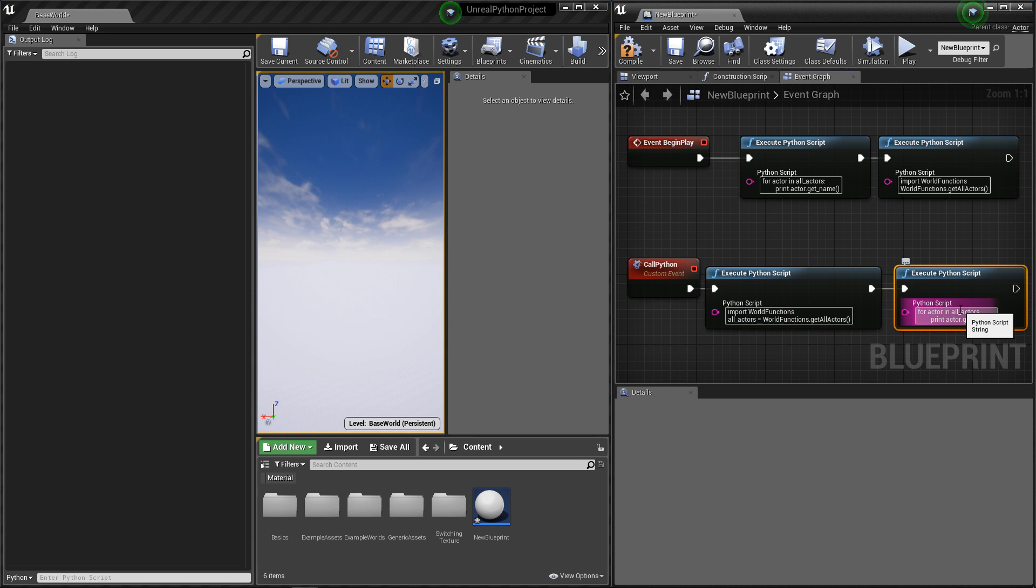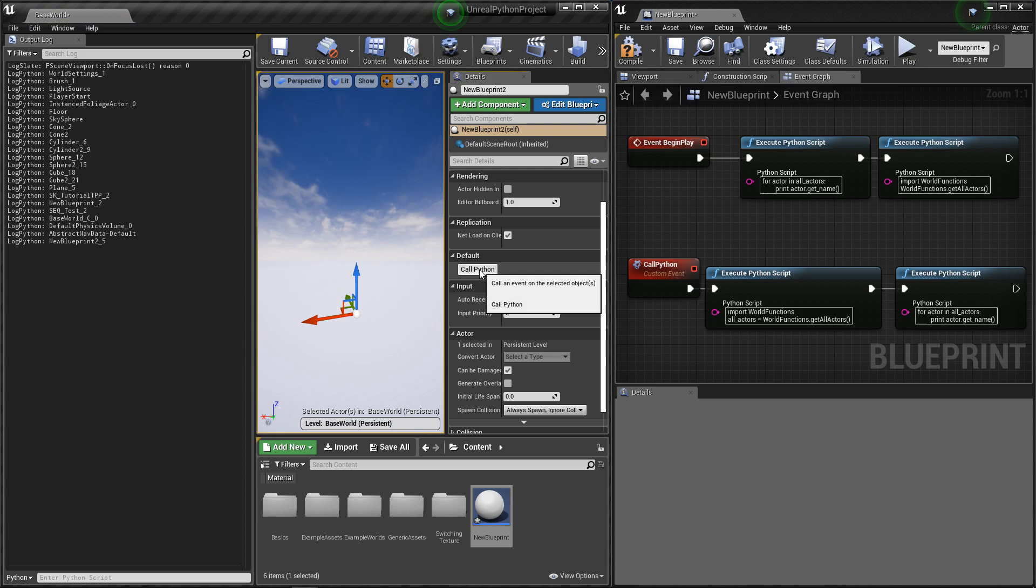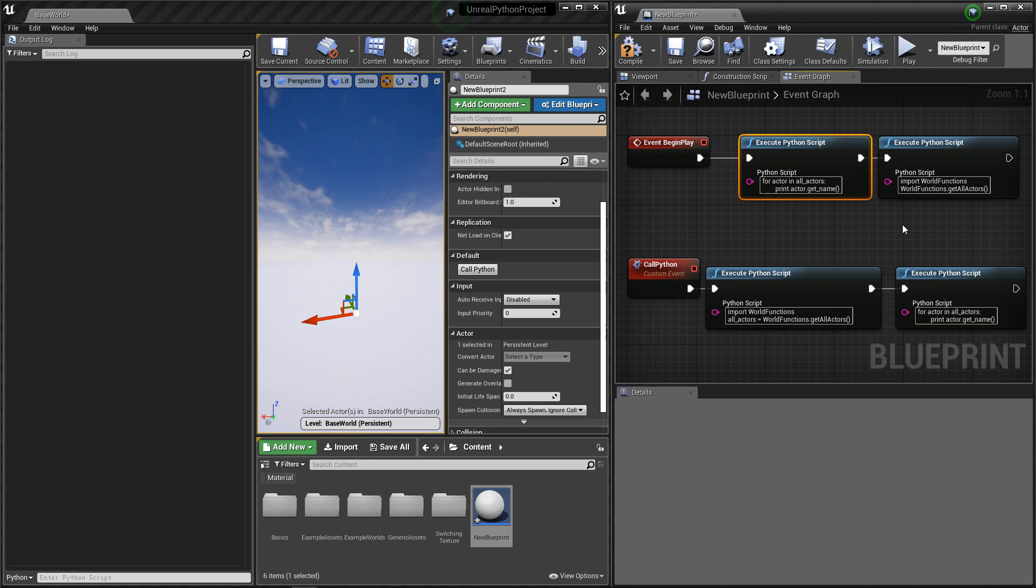And then the second Python call will loop through that variable and print the name of the actors. If I click on the button, we can see that the variable's value is still valid between calls, which is awesome.